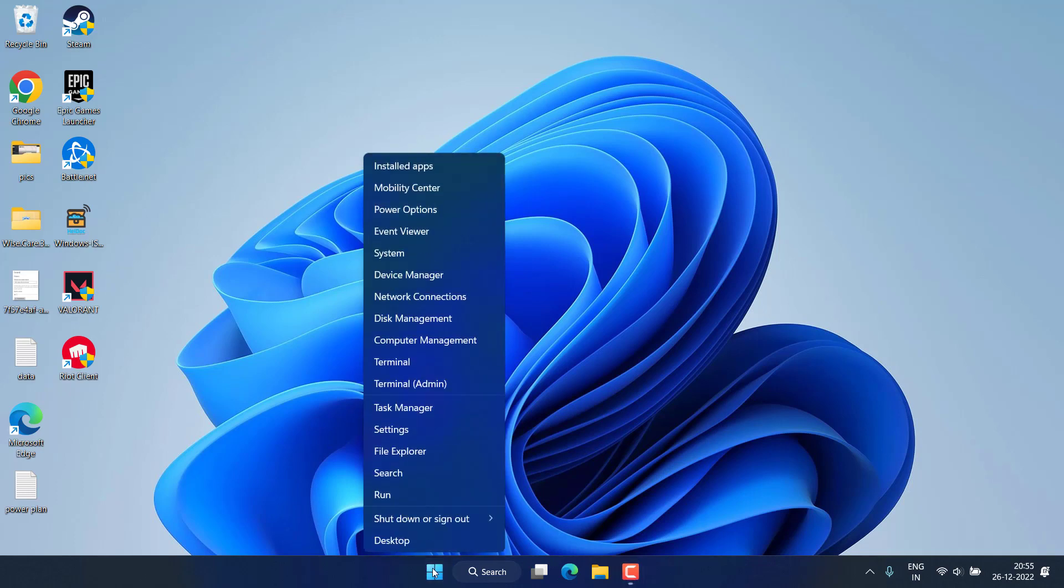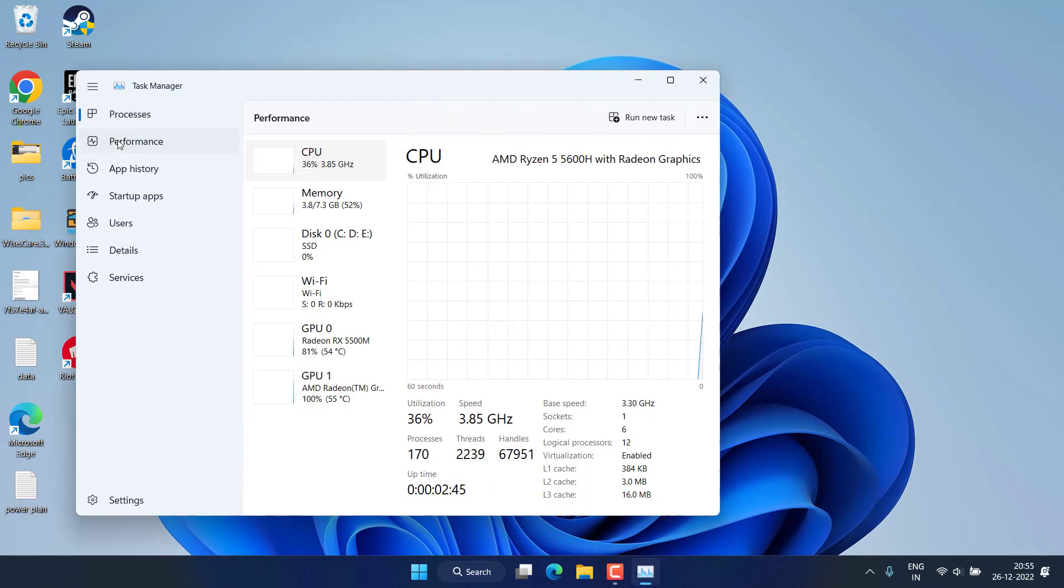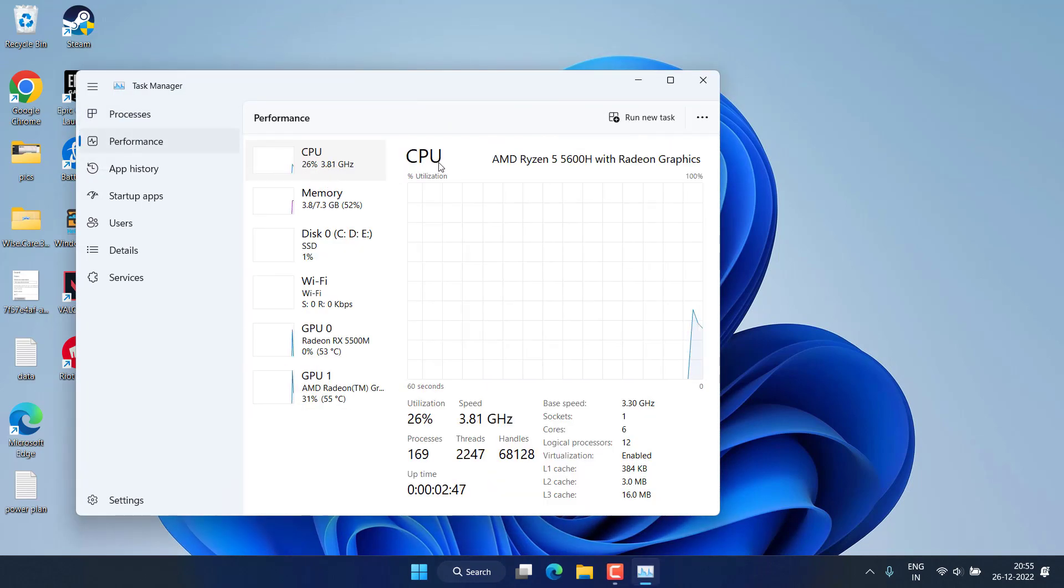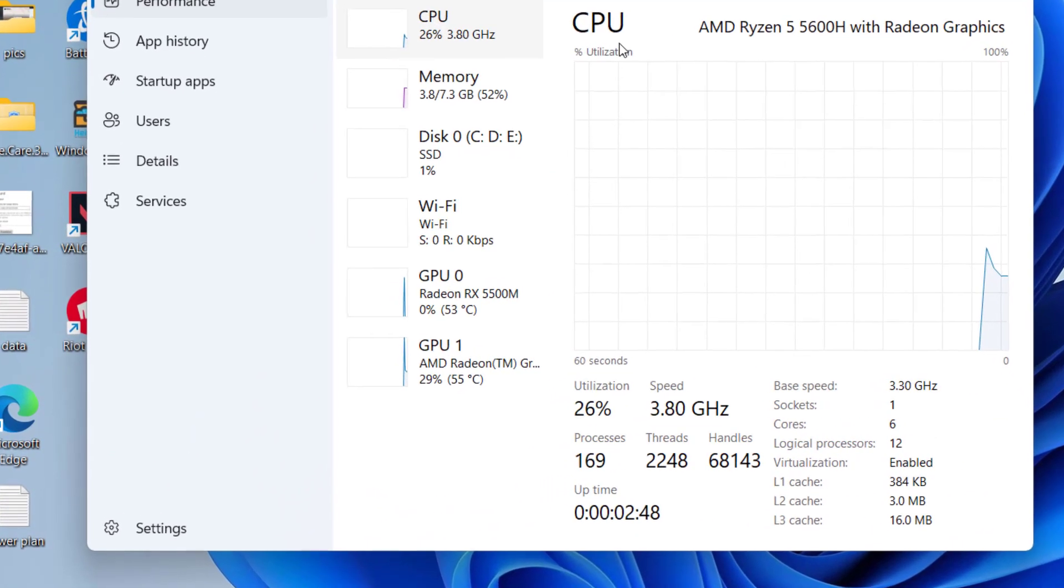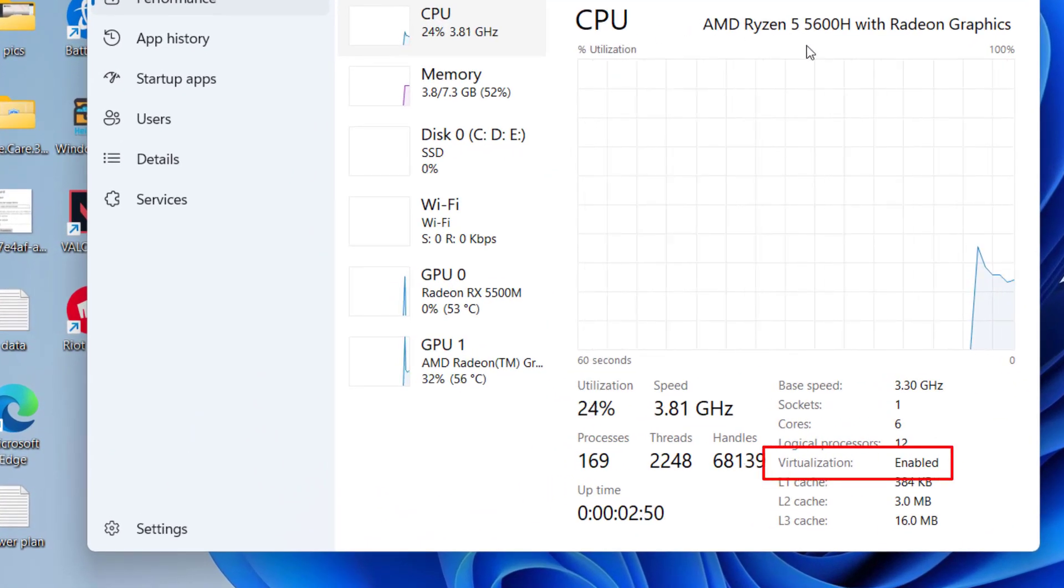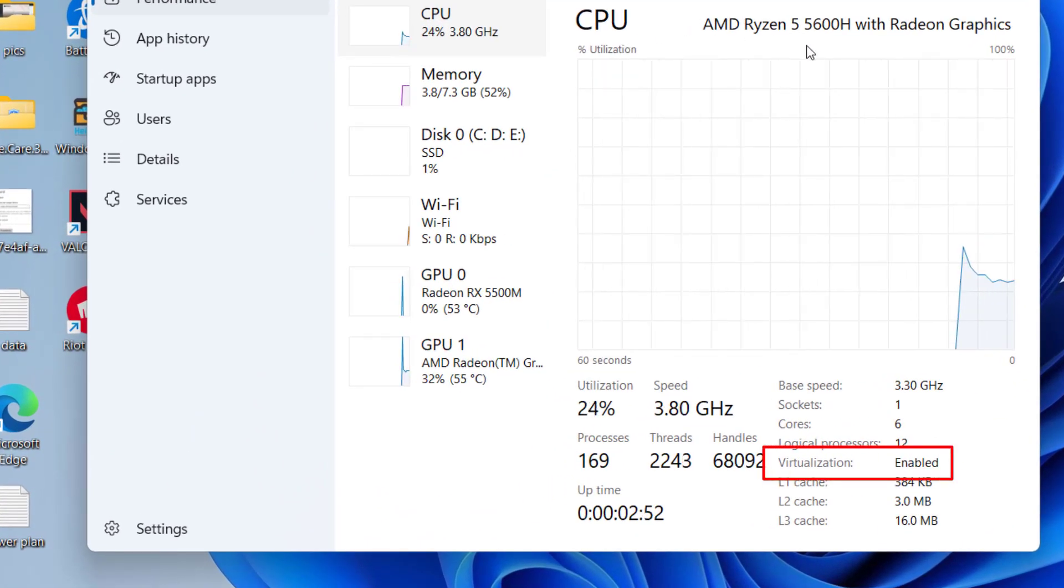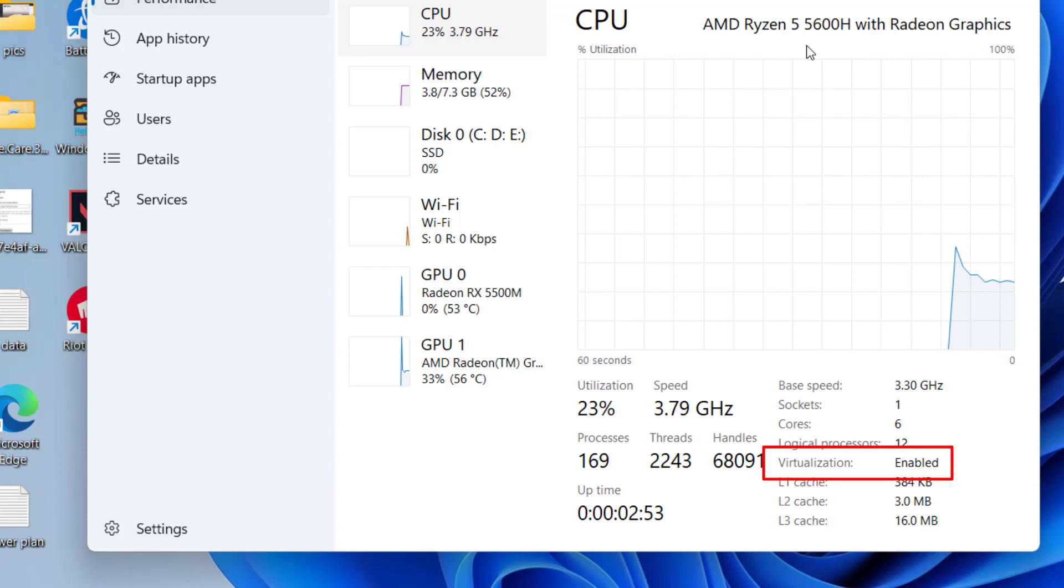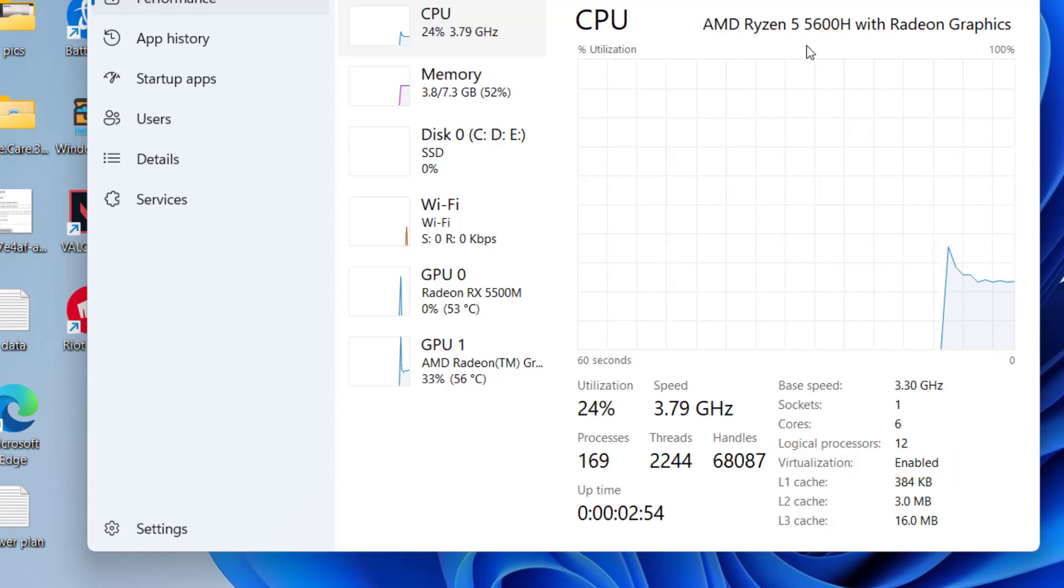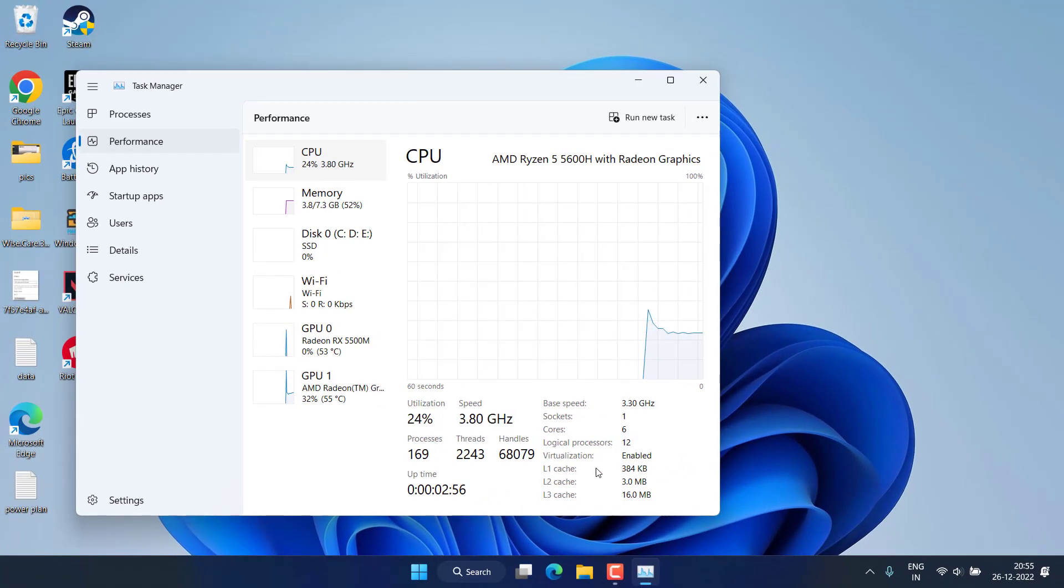Click on Start menu and choose the option Task Manager. Now here click on the Performance tab, and here under the CPU you will find the option of virtualization. It will tell you whether virtualization is enabled or disabled in your PC. If it is disabled, you need to enable it first by entering into the BIOS and then installing.